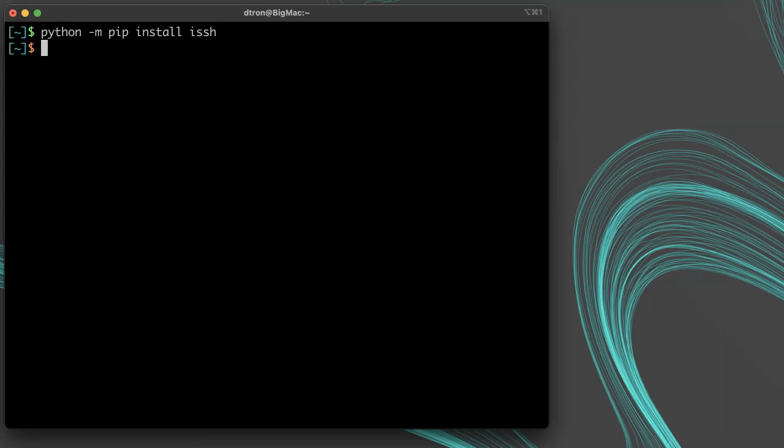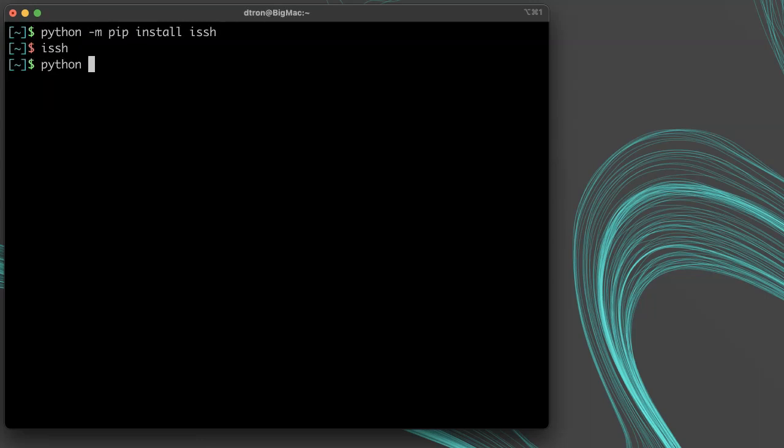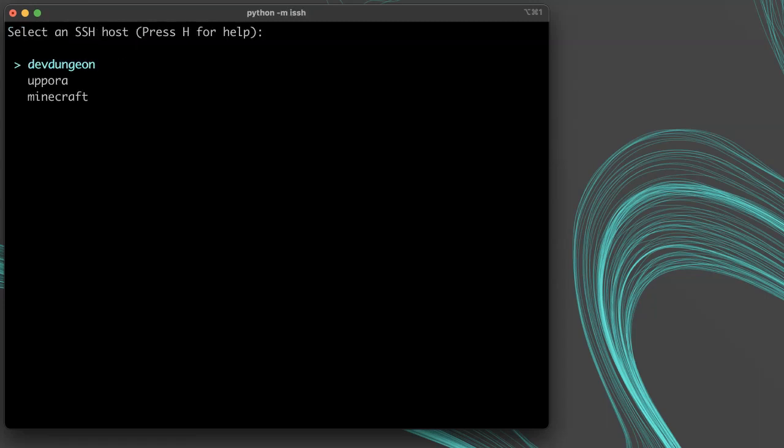To run ISSH, just type ISSH into your command line. You can also invoke it with python dash m ISSH, which invokes the python module.